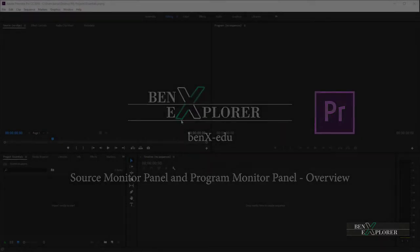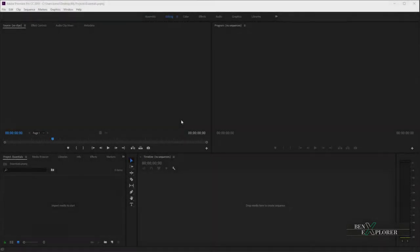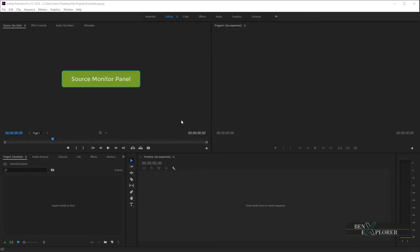Welcome back to a new tutorial. Benoit Farin for BenExplorer. In this module, we will go over the Source Monitor Panel and the Program Monitor Panel. The Source Monitor Panel and the Program Monitor Panel are very similar, but they serve different purposes.